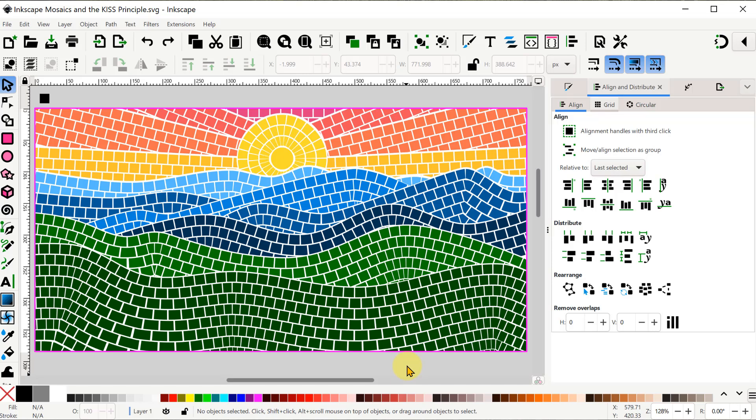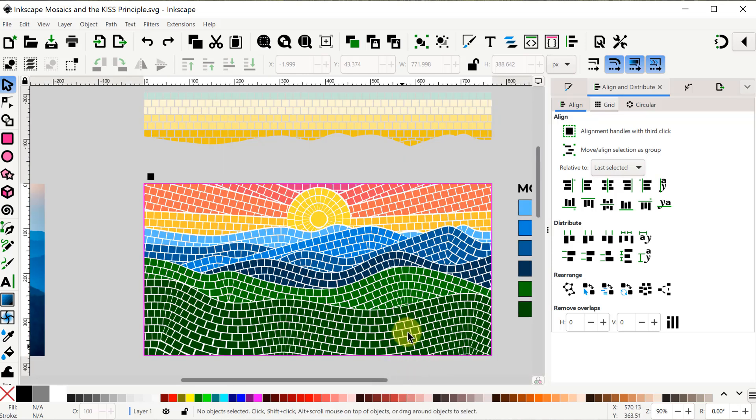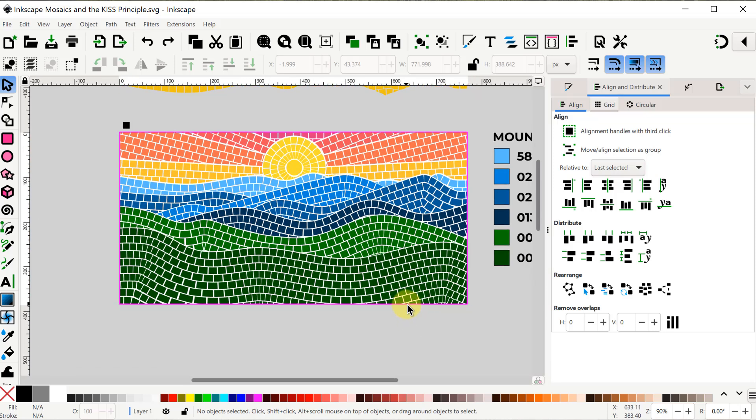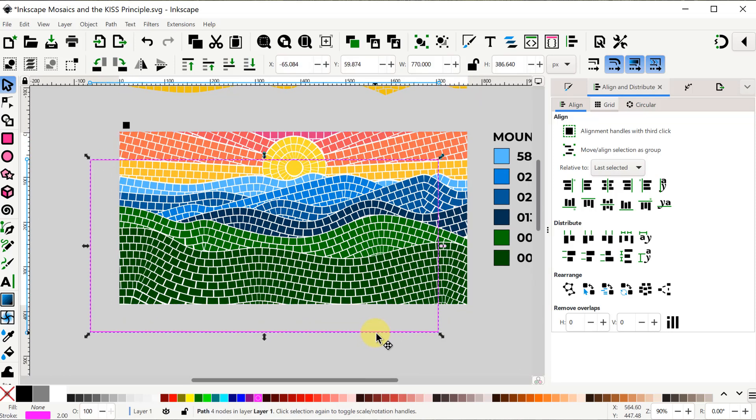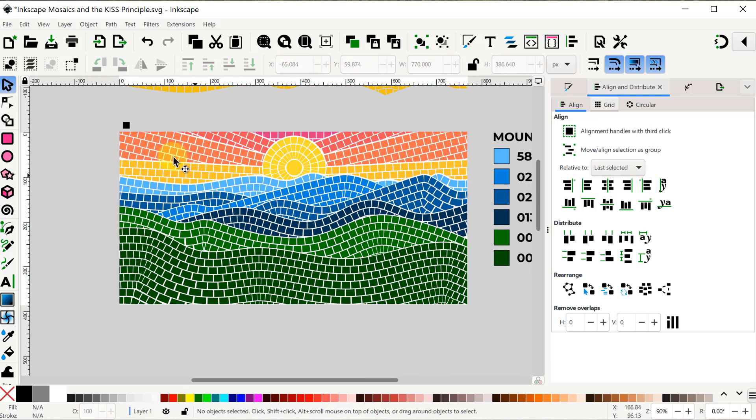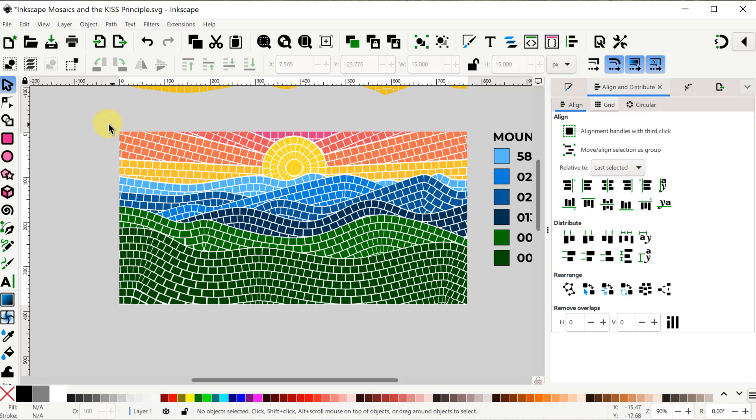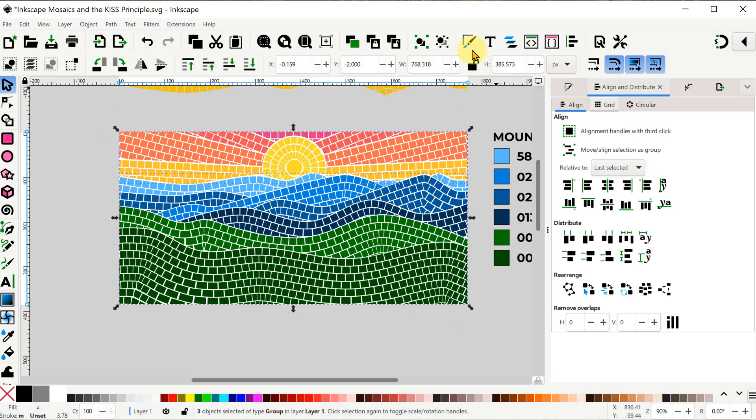Okay, so here are all the completed tiles. The last thing we need to do is if we have any stray line segments left over from phase one, we want to delete those, and then group the whole thing together.